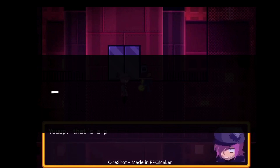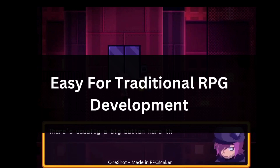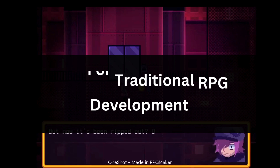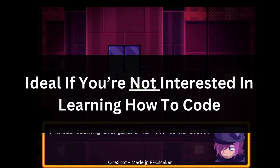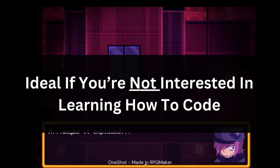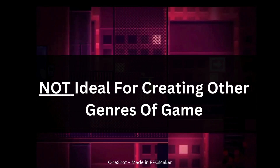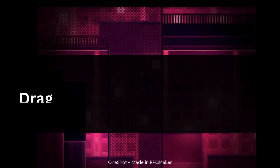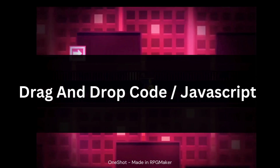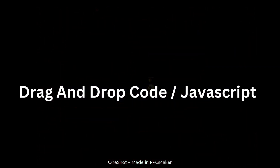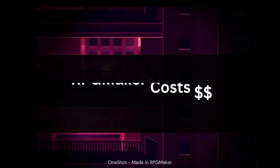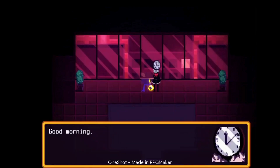RPG Maker is ideal for beginners if you're into developing traditional RPGs and you purely want to create one of those. If you want to create a traditional RPG and you don't care about game development or learning how to code, then RPG Maker is definitely an engine to consider. But if you're new to game development and you think you'd want to branch out, then I'd maybe consider Game Maker instead. With RPG Maker you build traditional RPGs using drag and drop scripting with JavaScript. It does cost but you can get a 30-day free trial and it's very easy to get started with zero experience, though you will be limited with what you can create.